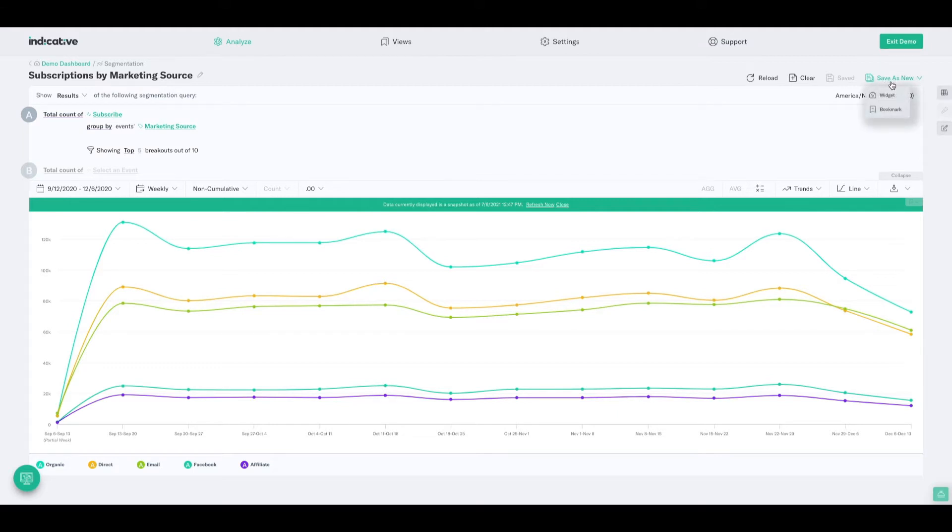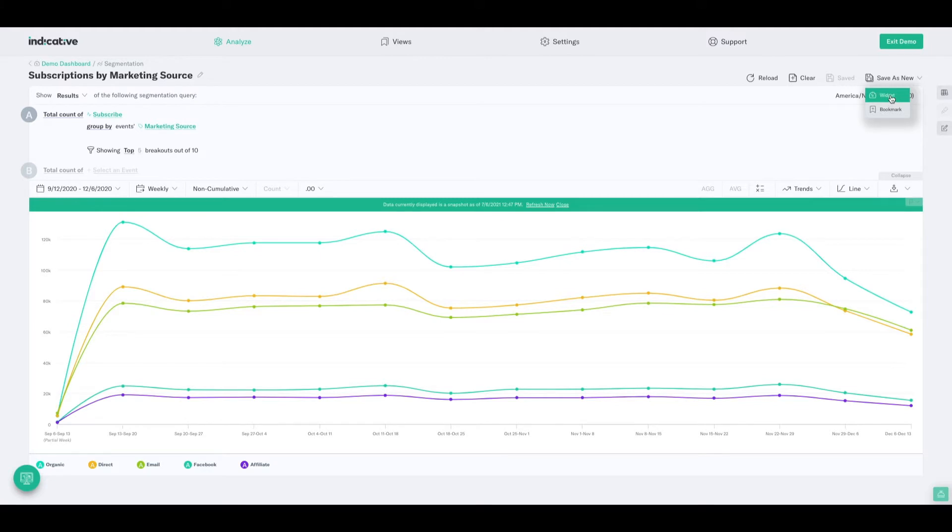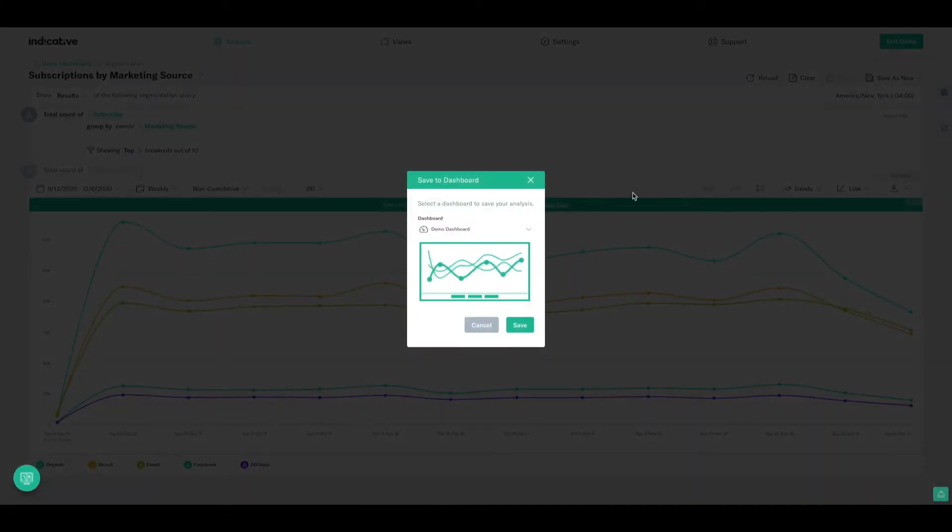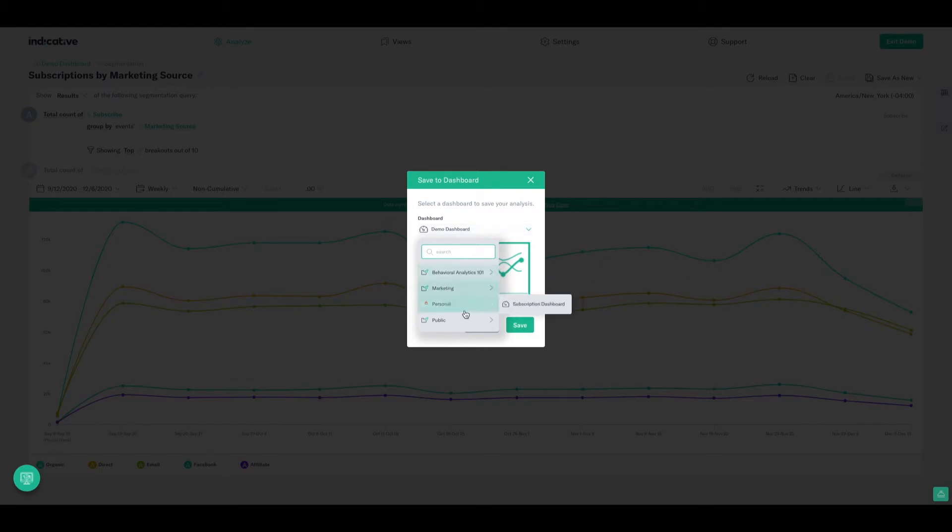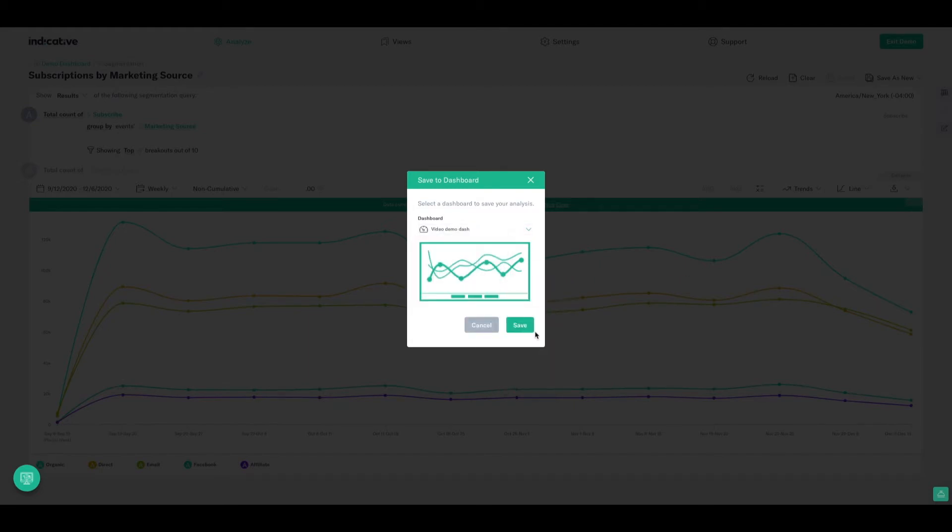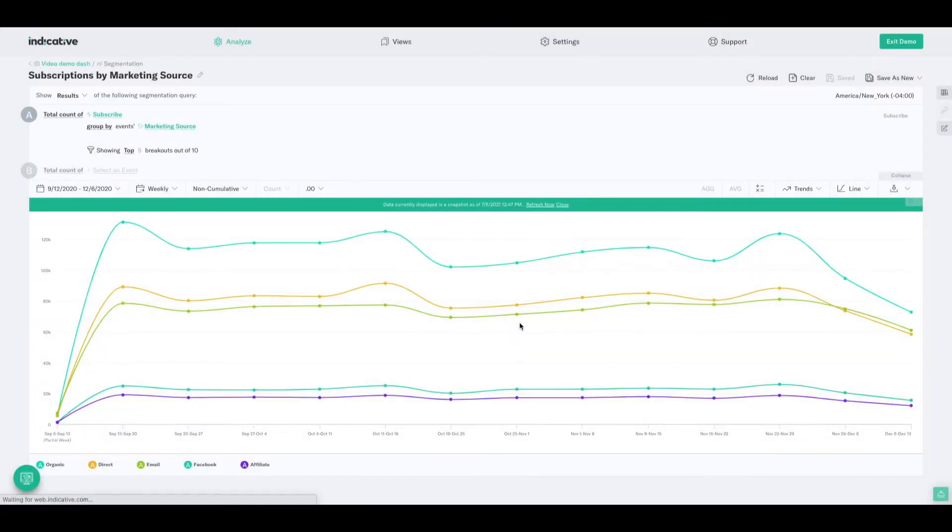If I click there, I have two options. I can either save it as a bookmark, so literally along the top of my web browser for easy access, or I can save it as a widget to a dash. I'll select the widget option, and then I need to select the dashboard that I want to save it to, so again, remember this lives within our public folder, and it's called VideoDemoDash, so I will save it there.